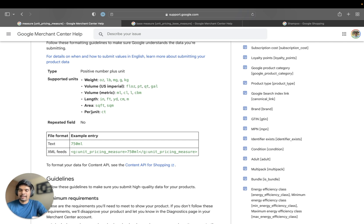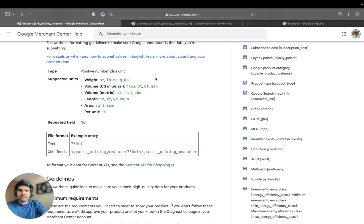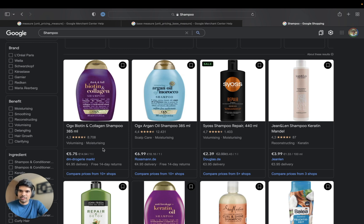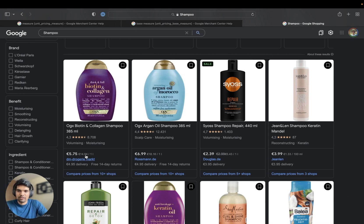For example, if you're selling business cards, you are selling not a single card — you are selling 150 business cards together. So let me tell you what data you need to send to Google. As unit pricing measure, you will send 385 ml — the volume of the shampoo. And as unit price base measure, you will be sending one litre. Google will do the conversion for you; you don't have to send 14.94 to Google.